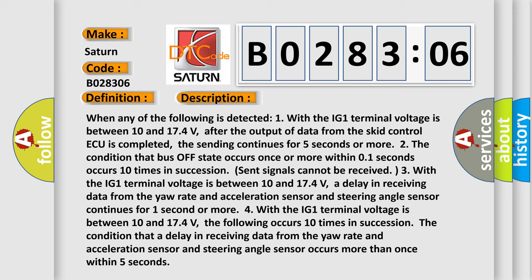Three, with the IG1 terminal voltage is between 10 and 17.4 volts. A delay in receiving data from the yaw rate and acceleration sensor and steering angle sensor continues for one second or more.